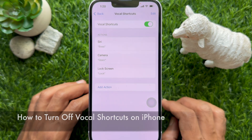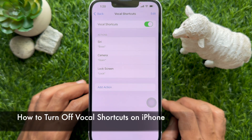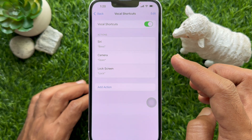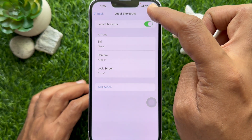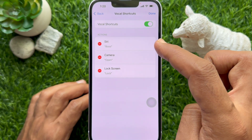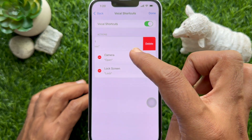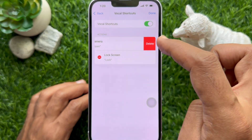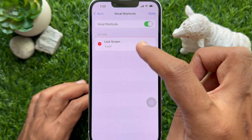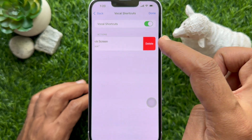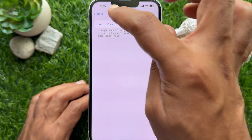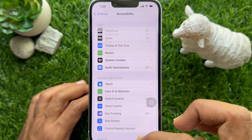If you would like to turn off or disable vocal shortcuts, from the Vocal Shortcuts screen tap the Edit button on the top right, tap the red minus sign, then tap Delete. These are the steps to set up vocal shortcuts for iPhone in iOS 18.